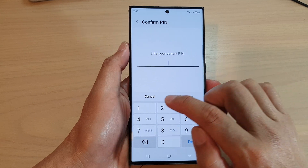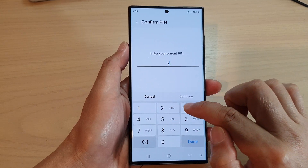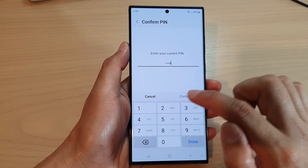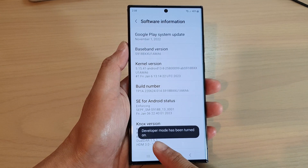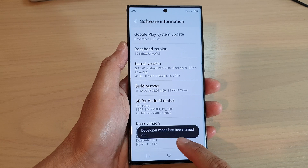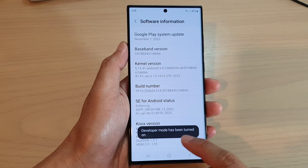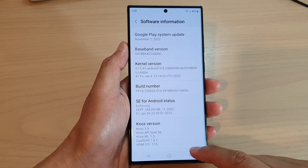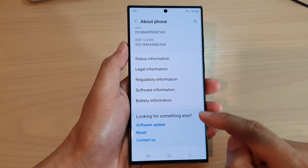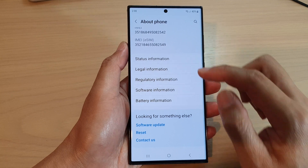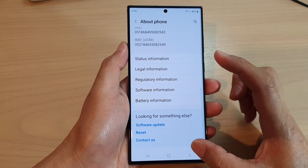You'll need to put in your phone PIN to confirm, so go ahead and enter the PIN. Developer mode has now been turned on.